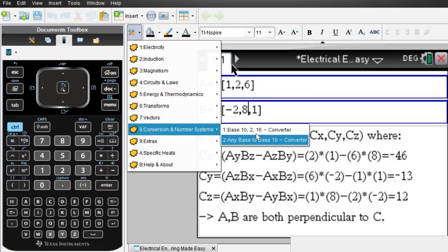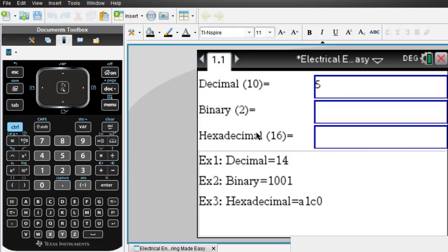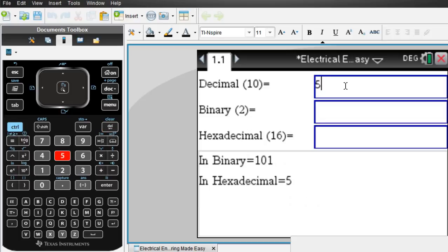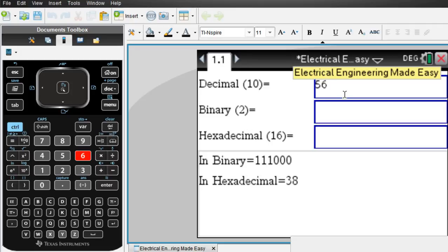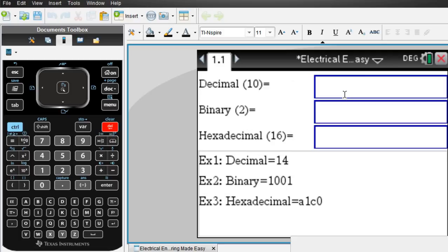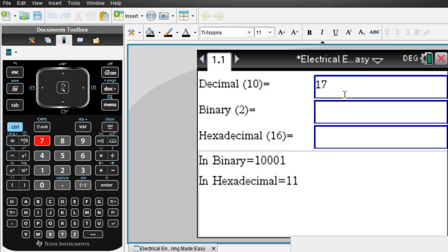Let's do some number conversion. Say you're given a decimal number, like 56 in binary would be that number, and hexadecimal would be 38. Okay, let's do something familiar. Let's say 17. 17 in decimal would give us 1001 in binary and 11 in hexadecimal.